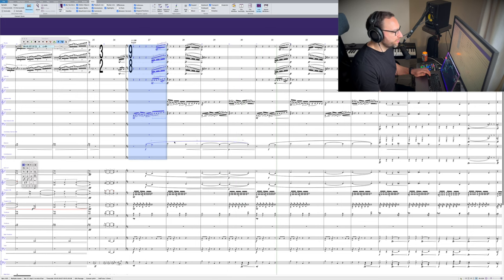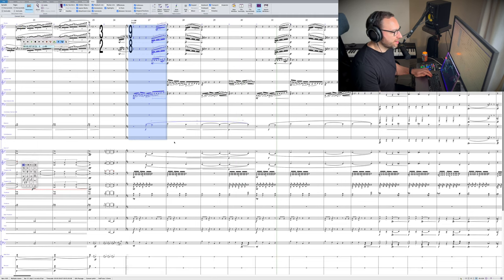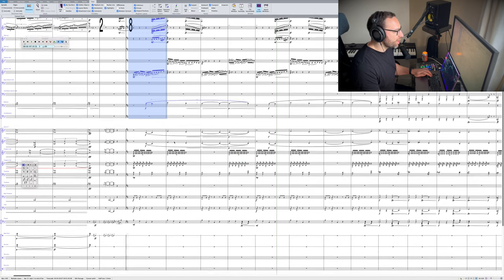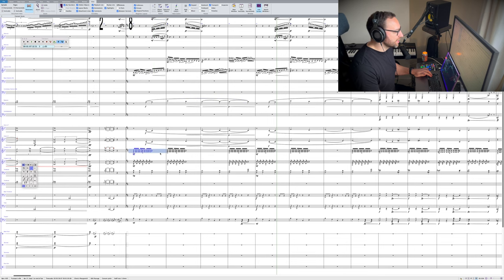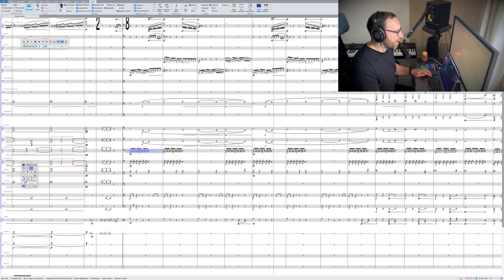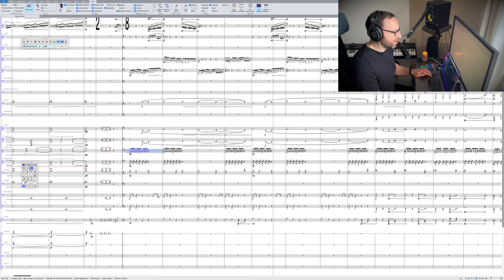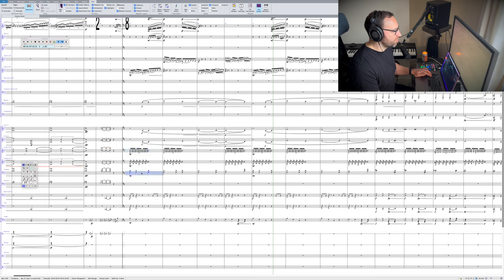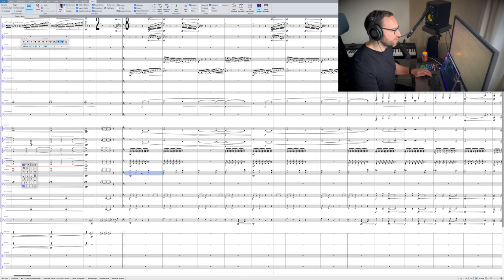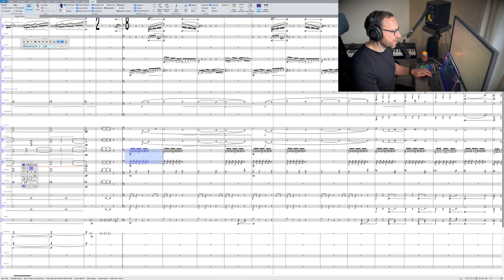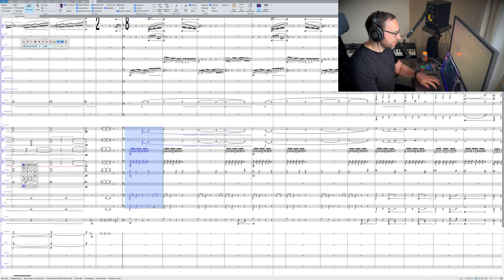So they're basically there for colour. Now the brass we have from the bottom up, the tuba and the bass trombone are adding rhythmic punch and emphasis. The trombones are playing elongated chords, and the trumpets are adding energy, and then the horns are playing the melody.